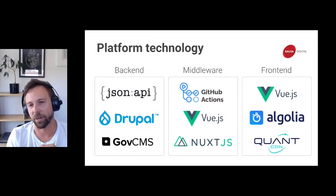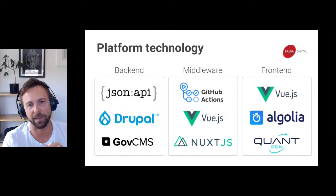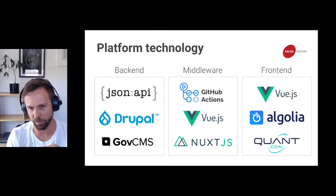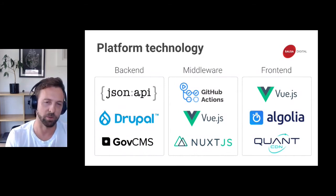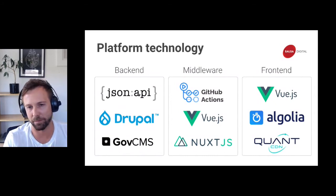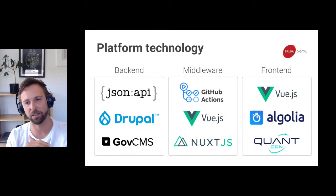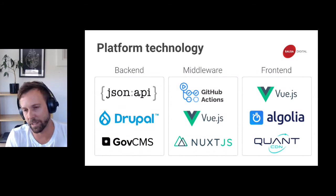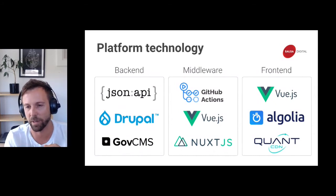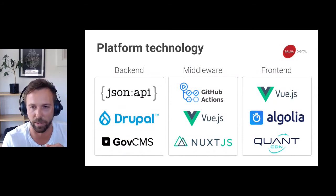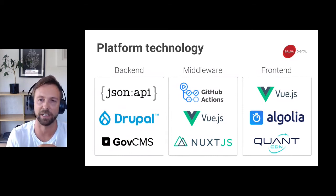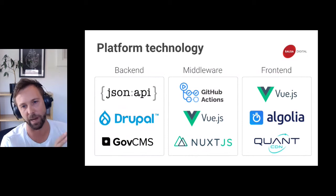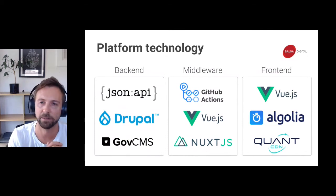In the middleware, we have GitHub Actions as our CI layer, responsible for the build and deploy process. We use Nuxt.js to compile a static artifact — the entire static website — and push that to the front end, the static edge. The static edge is provided by QuantCDN, a content delivery network for static websites. We have an integration with Algolia for search, and as an end user you're interfacing with compiled Vue.js components.